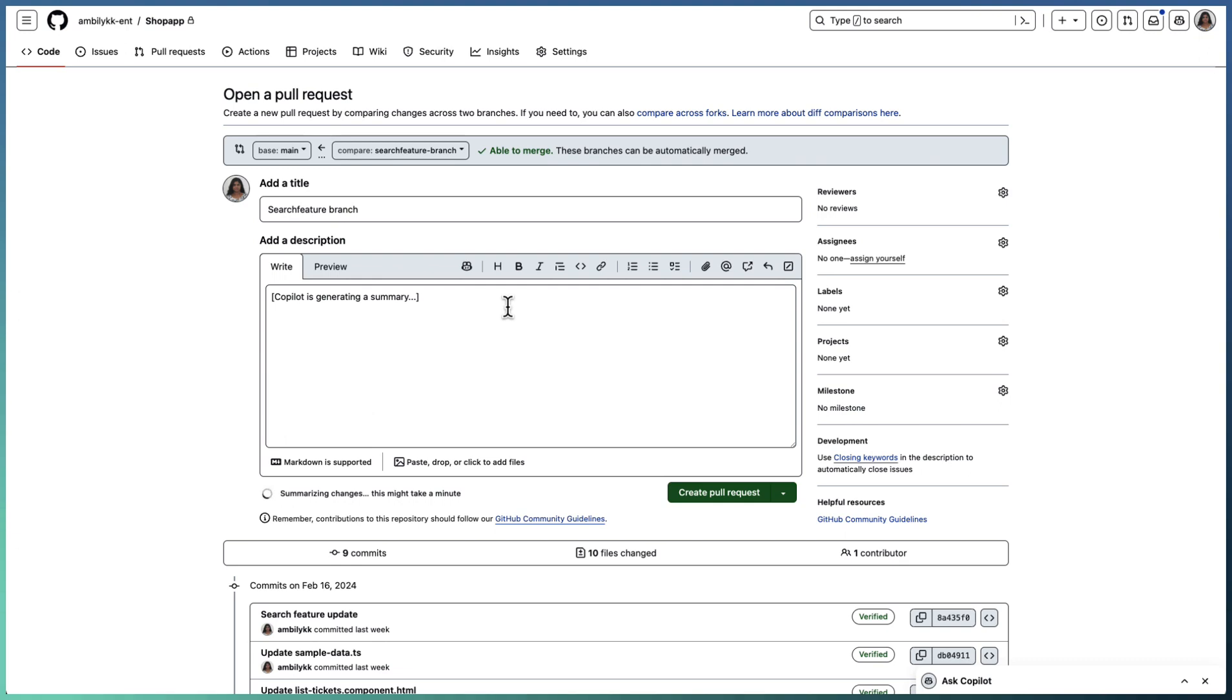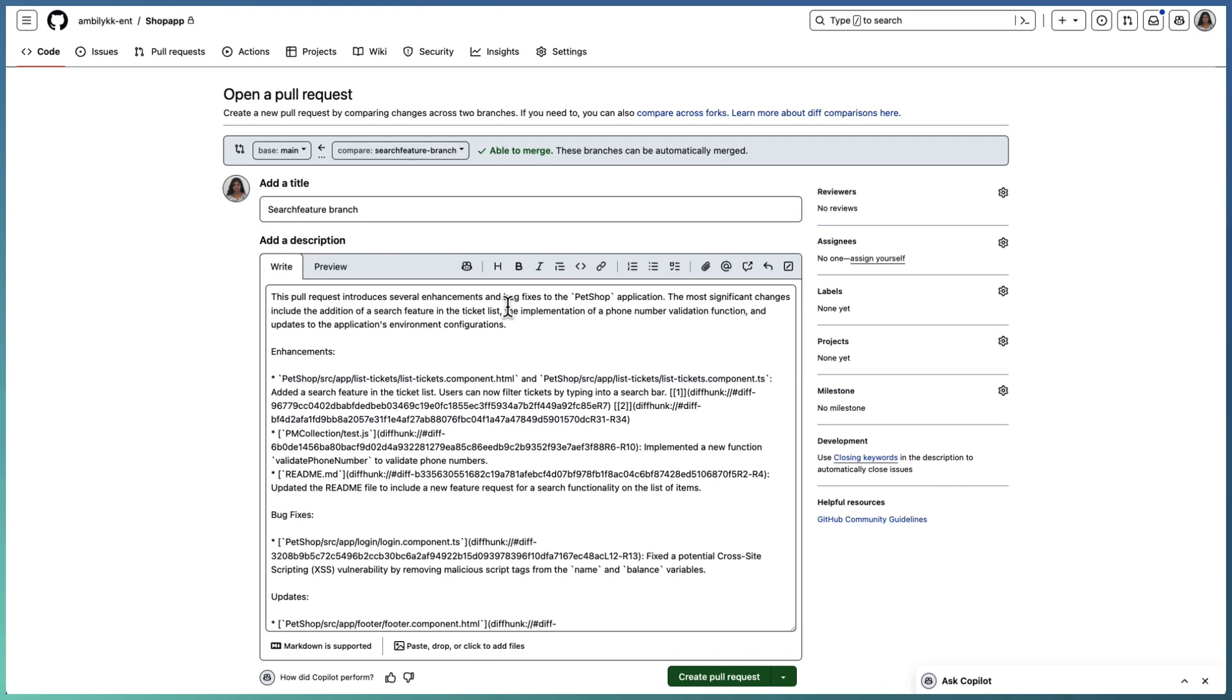Copilot is trying to generate the description of the PR which will be helpful for the reviewer to understand what kind of changes are done and against which file. It lists down the files changed and details of the changes. The summary is already captured by Copilot.